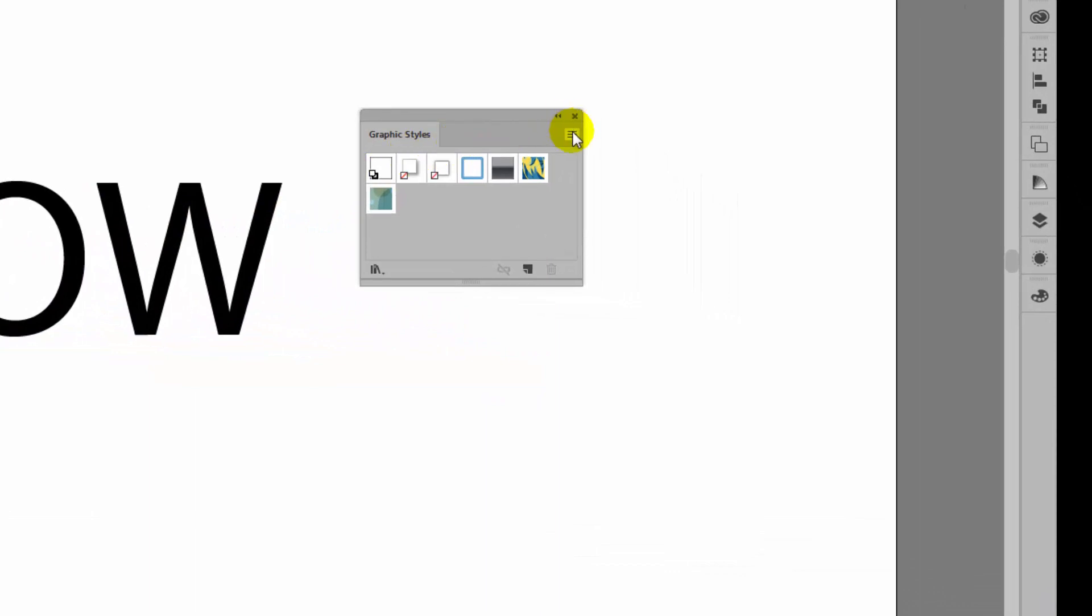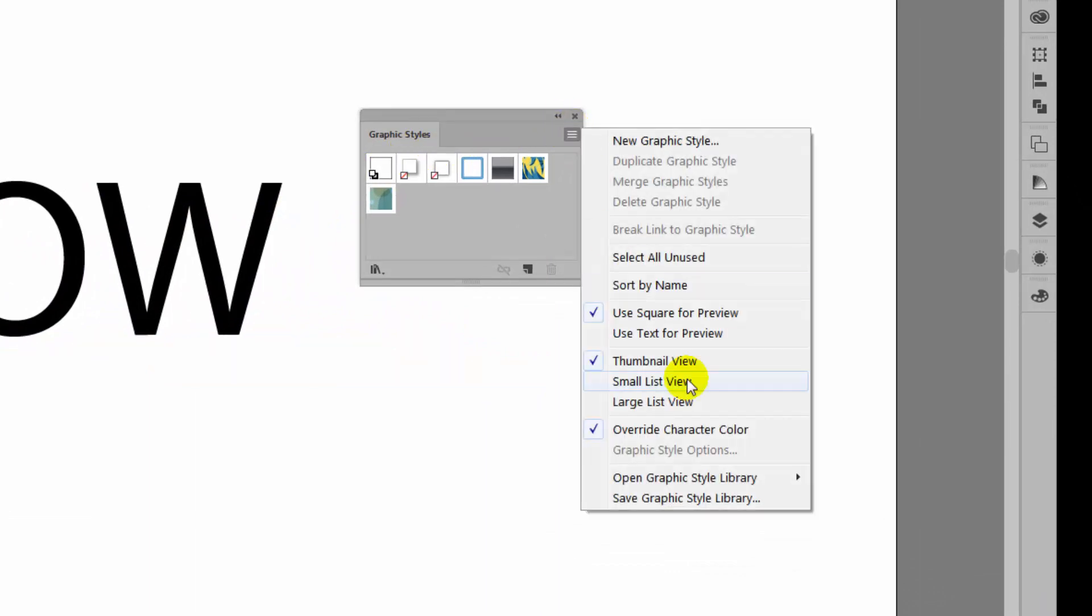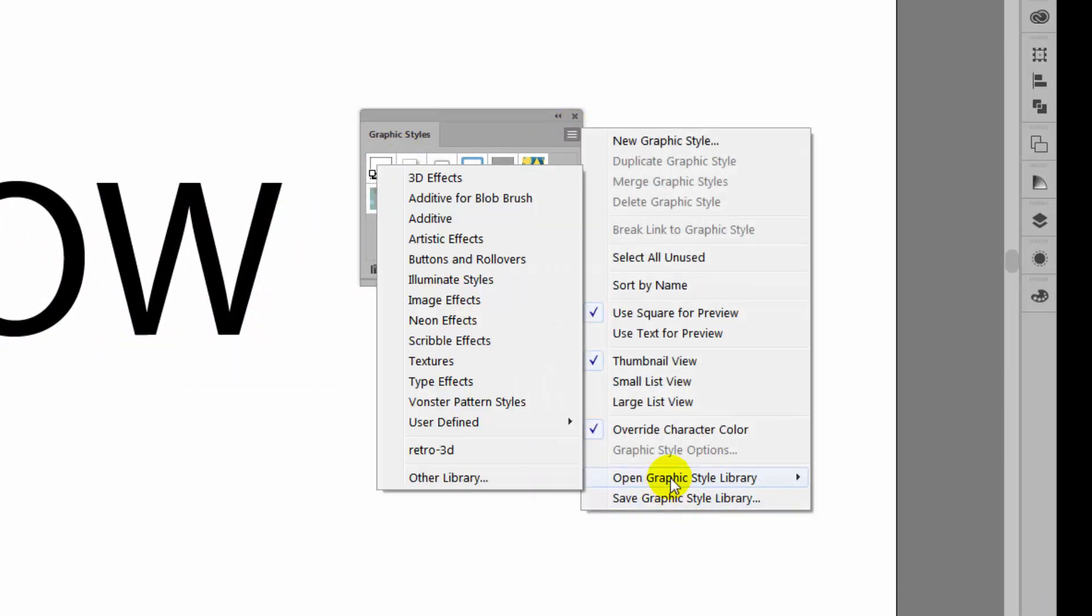So let's go and get our Graphics Styles and we'll do that through this fly out menu and choose Open Graphics Style Library. Now although Retro 3D is here that's not the one that I just saved and it's not going to be there next time we reopen Illustrator. So don't count on that one always being there.